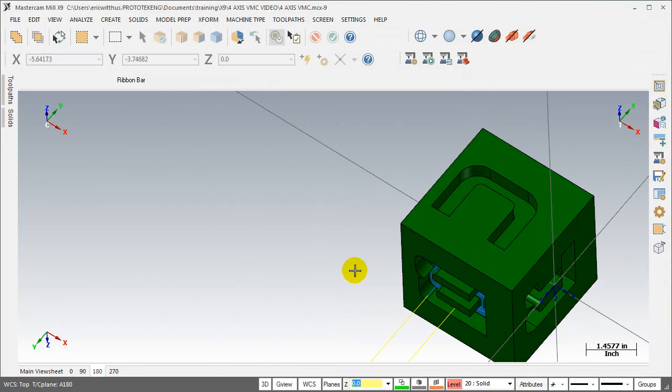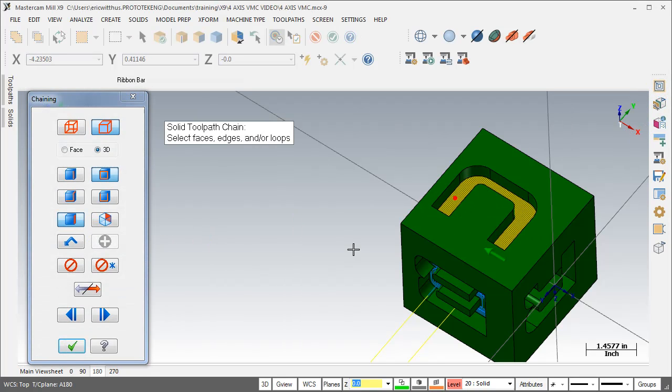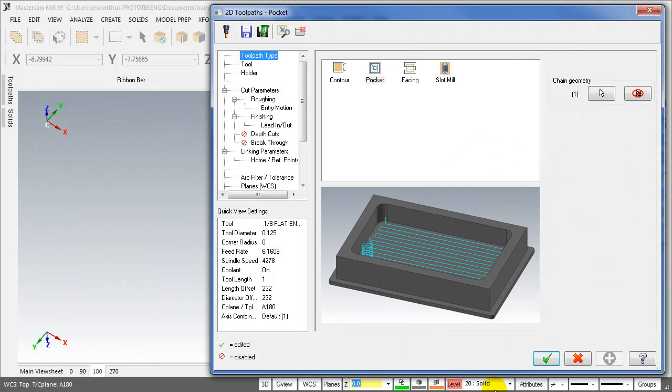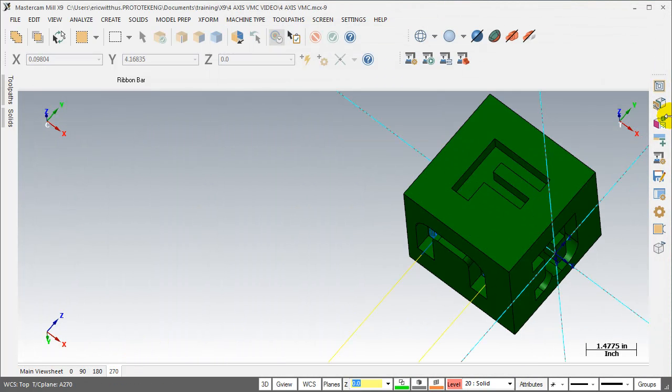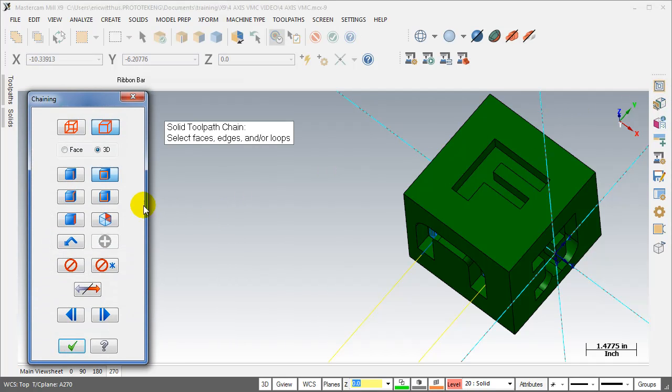Next viewsheet, next cut. Next viewsheet, next cut.